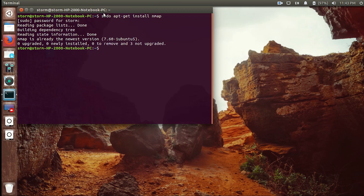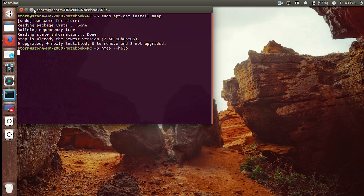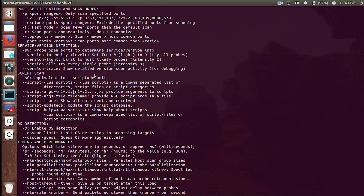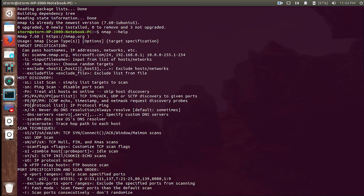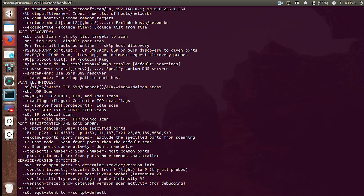Once nmap is installed, we can start performing some scans on our targets. There are two types of scans: stealth scans and the not-so-stealth scan which generates a lot of logs. If you run nmap --help it will show all the options we can use. Some scan techniques include -sS for stealth scans. Let's learn about -sS and -sT today.